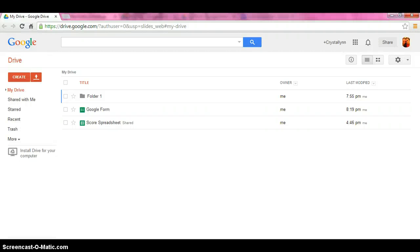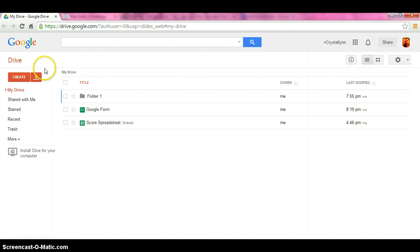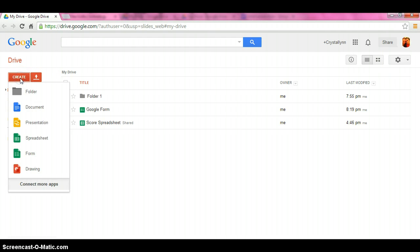Now we're going to learn about Google Presentation. You want to be on the main drive screen, which is this screen here. Very easy. What we're going to do is we're going to click on create. We're going to find the presentation application, which is this yellow one here, and you want to click it.